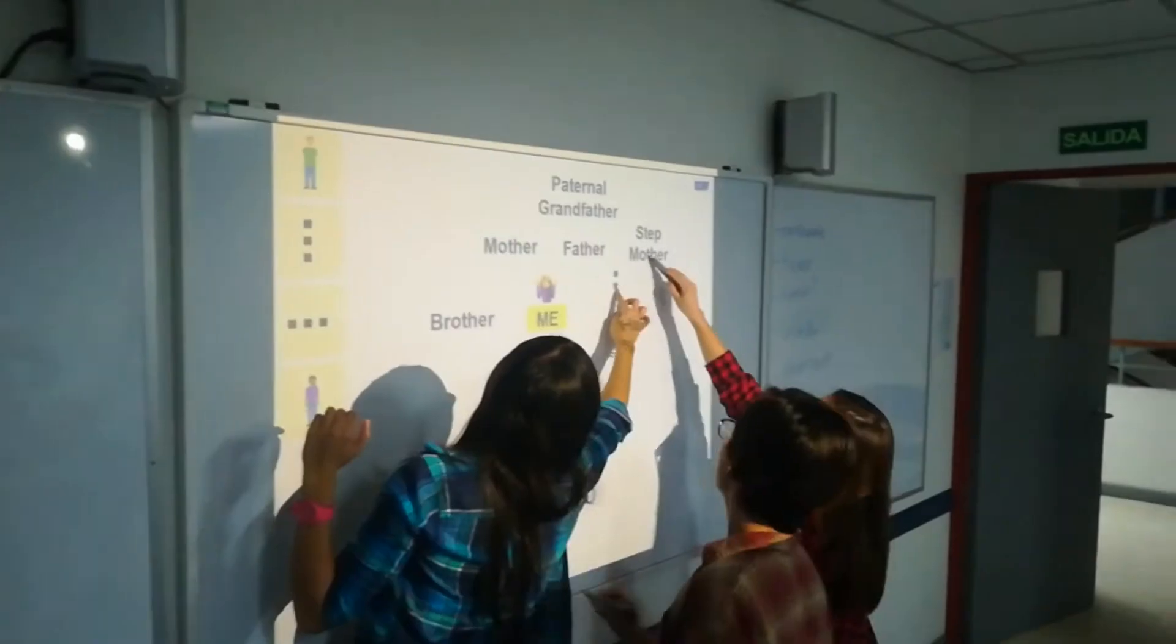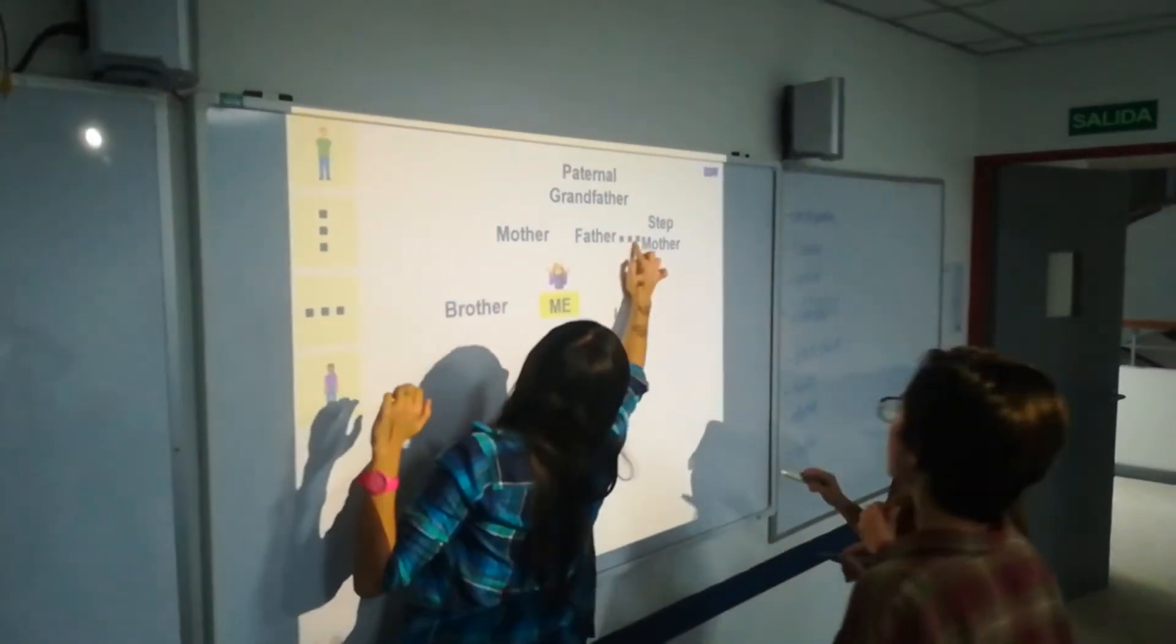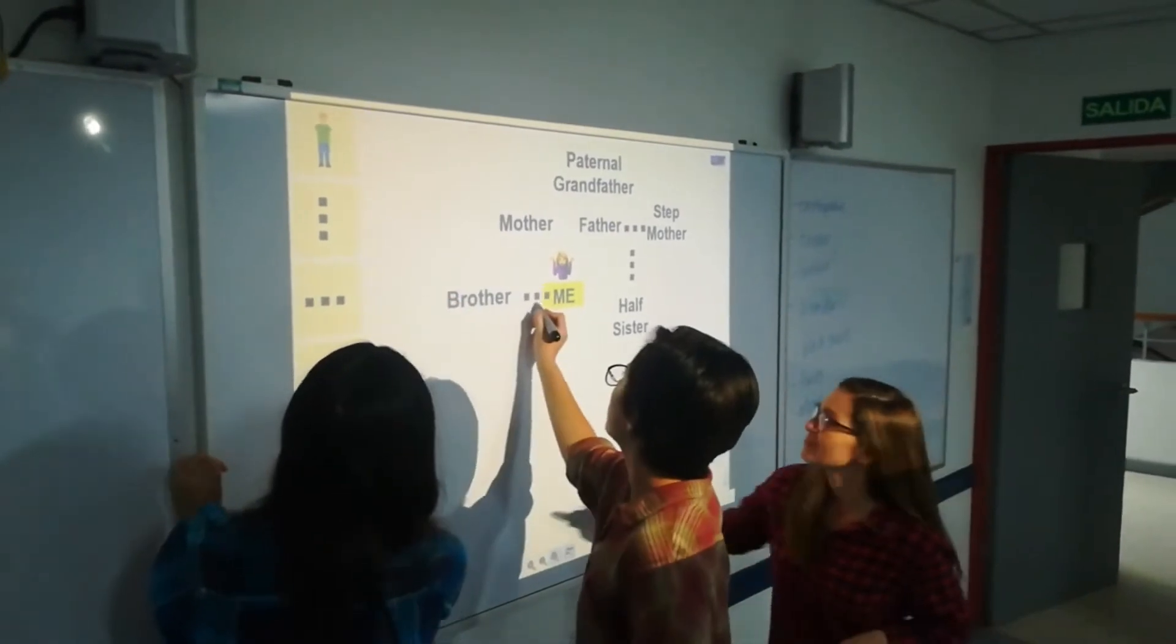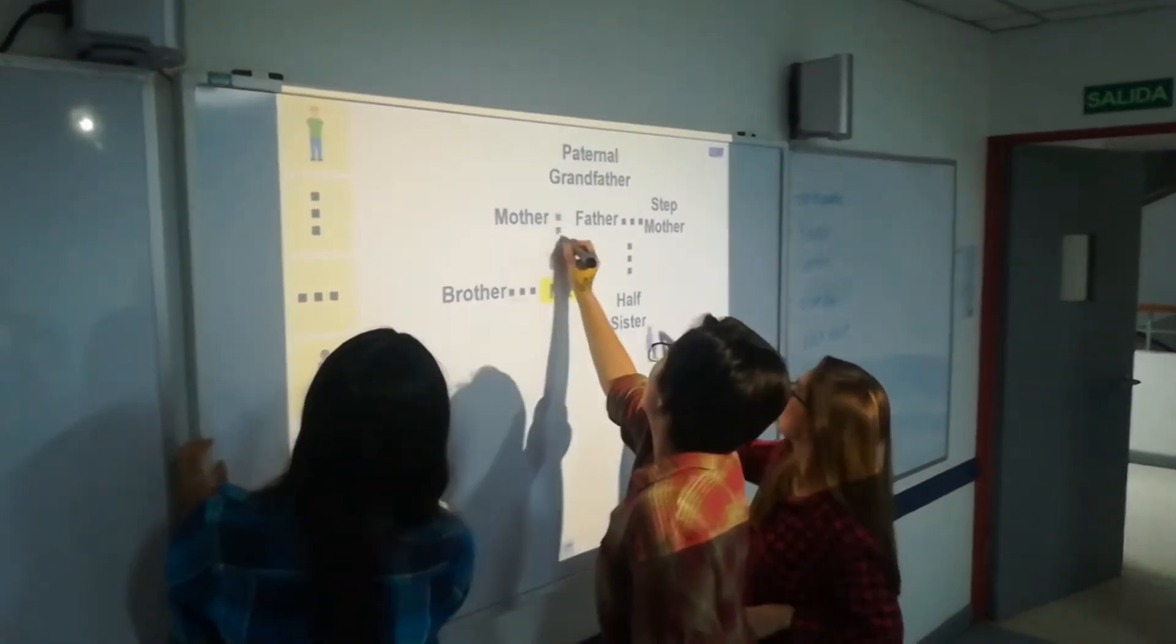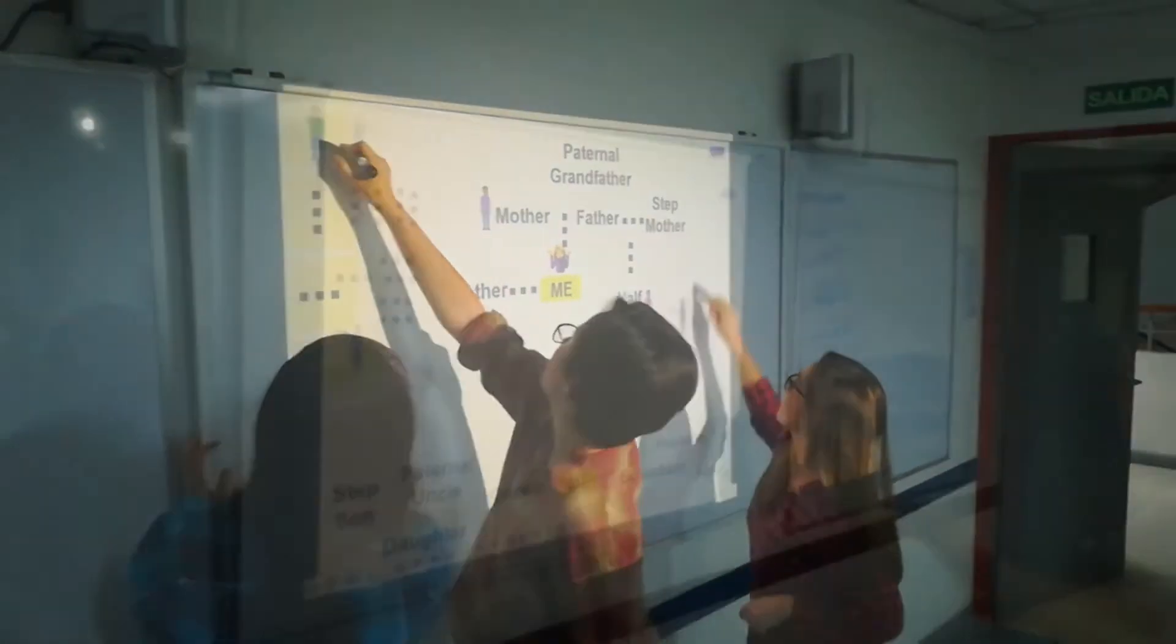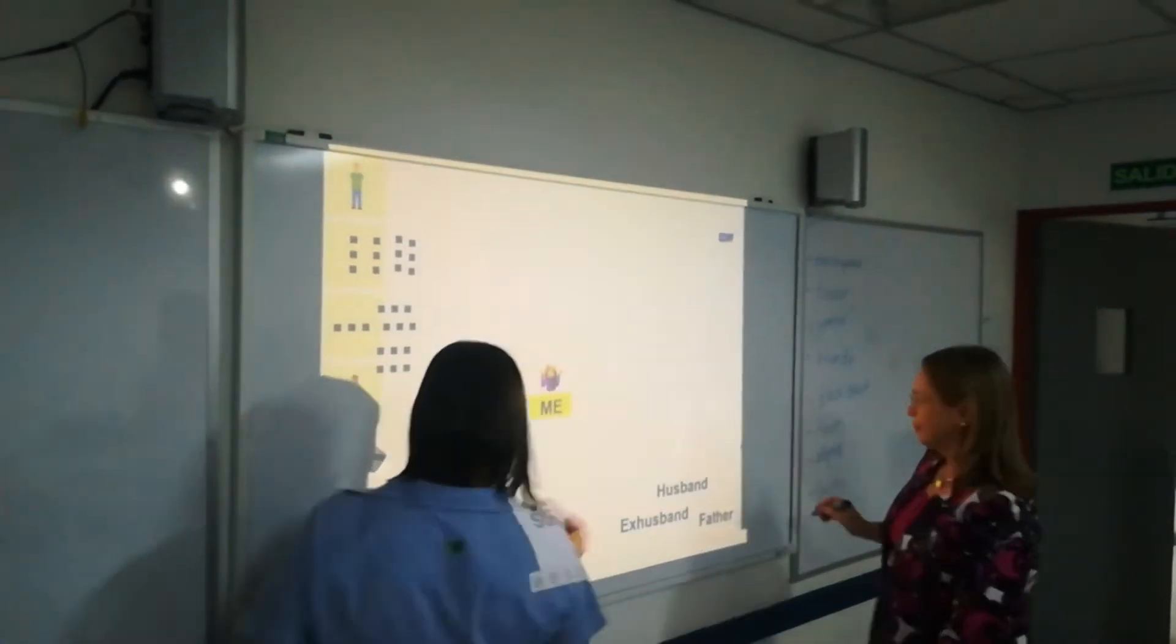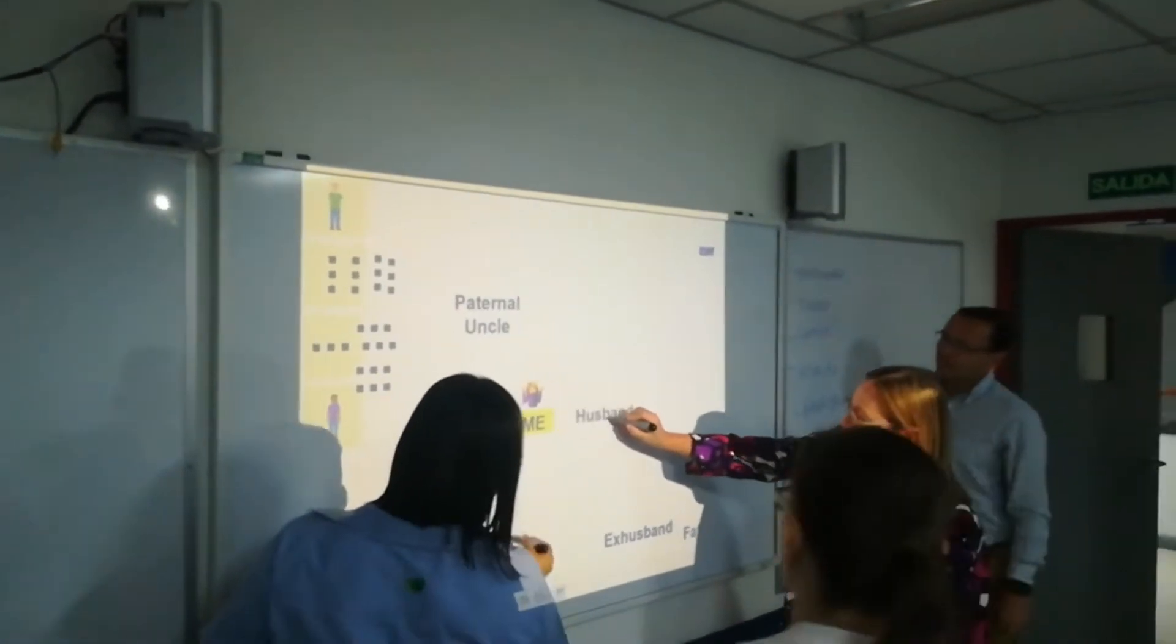In a typical family tree students have to drag vocabulary words onto a structure that already exists. In this case my students have all the vocabulary words and they have some lines and some people and they need to put all the pieces together in a way that makes sense to them. So it's a more complex task than just the typical family tree activity.